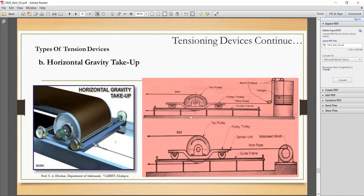The second type is the horizontal gravity take-up. It consists of a tail pulley mounted on a pulley trolley having four flanged wheels. The pulley trolley is loaded by a dead weight through a rope and moves along a guide frame in the horizontal direction — hence called horizontal gravity take-up. This system is used where the conveyor setup does not have the necessary headroom to install a vertical take-up system, i.e., when there is a space constraint in the vertical direction.